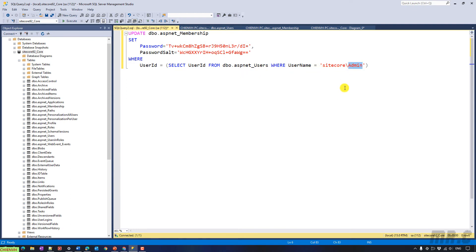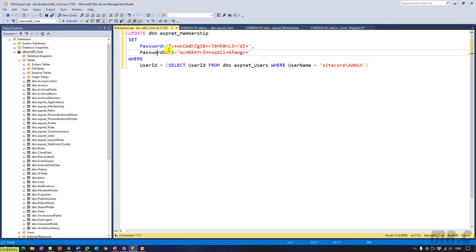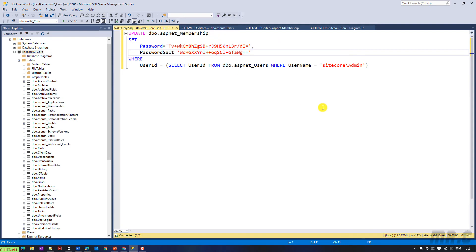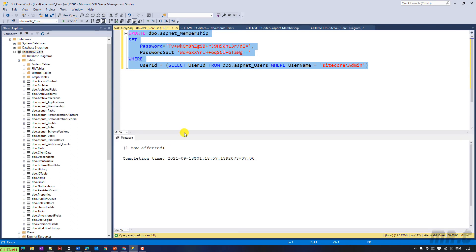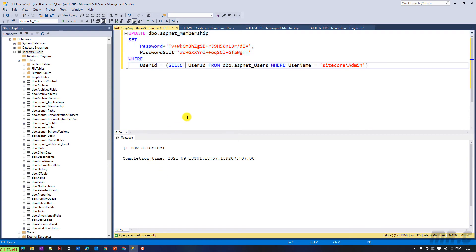And then I will go ahead to update the password and password for the password for the admin account in the ASP.NET membership table. Okay. So let's select this one and click on execute button on the menu. So here you see the message is one pro effected. Completion time. Okay.